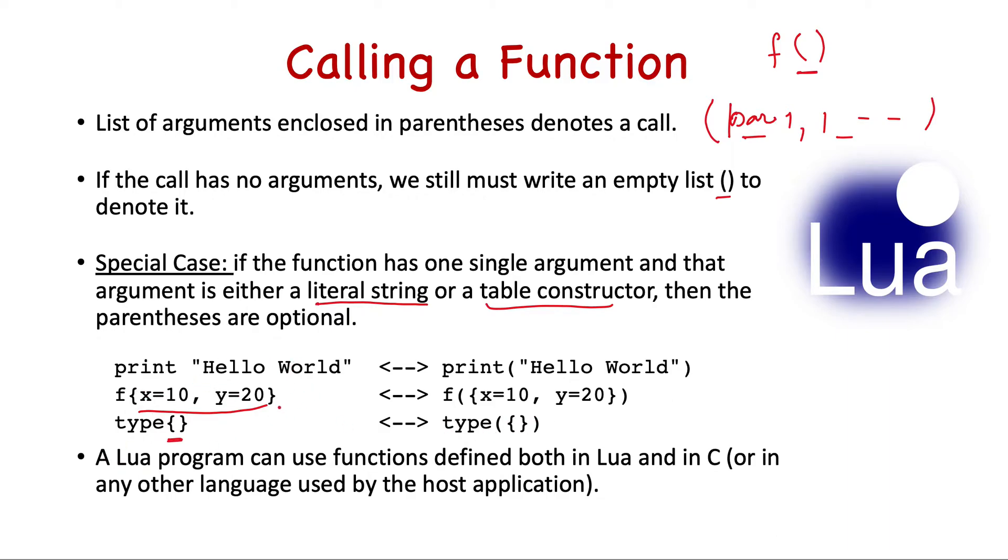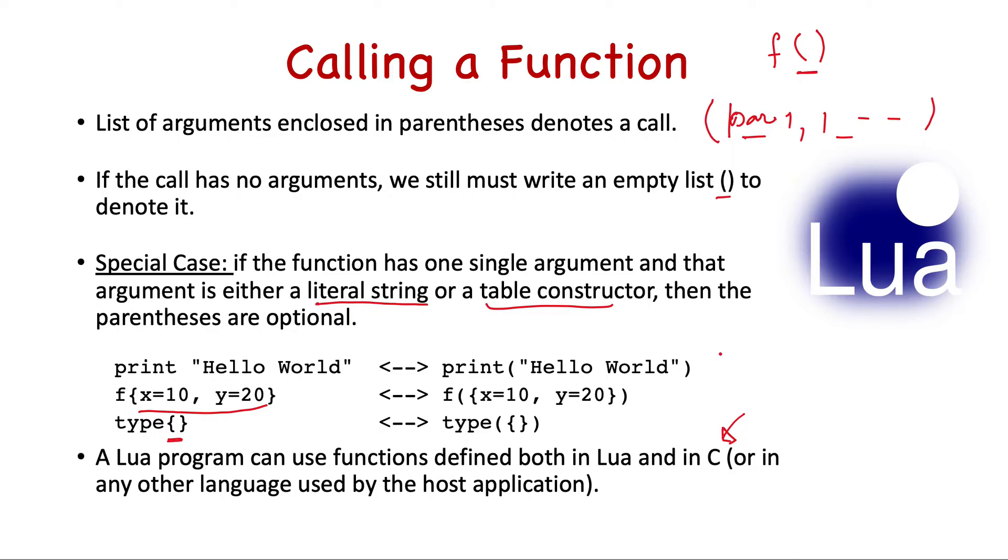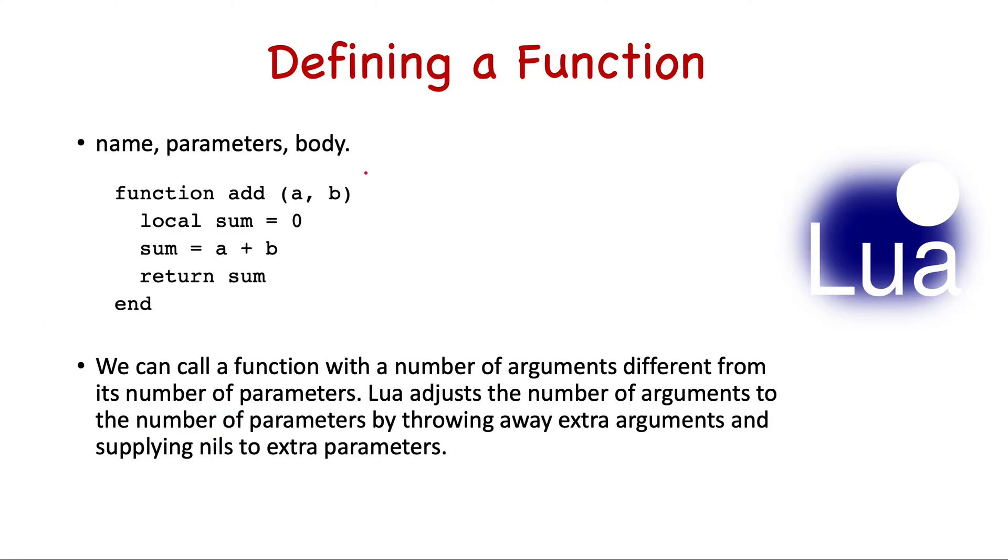These are equivalent to enclosing them in parenthesis, but it's better to add parenthesis all the time just to avoid any confusion. A Lua program can use functions defined both in Lua and in C or in any other programming language used by the host application. We generally write lots of functions in C due to performance reasons, and also there are many more operating system specific functions which are available in C but not directly in Lua. So we can write functions using those in C and then call it from Lua.